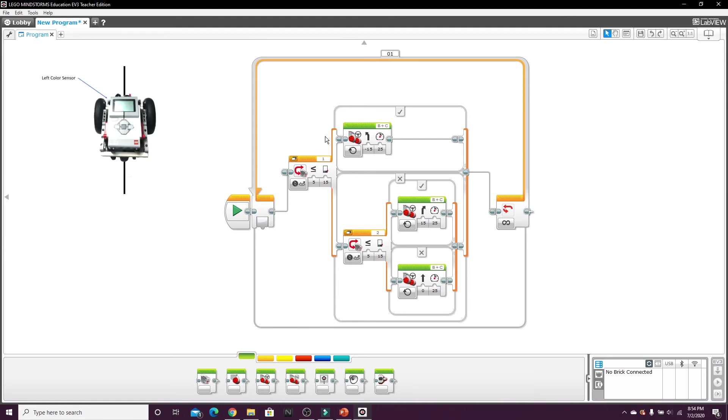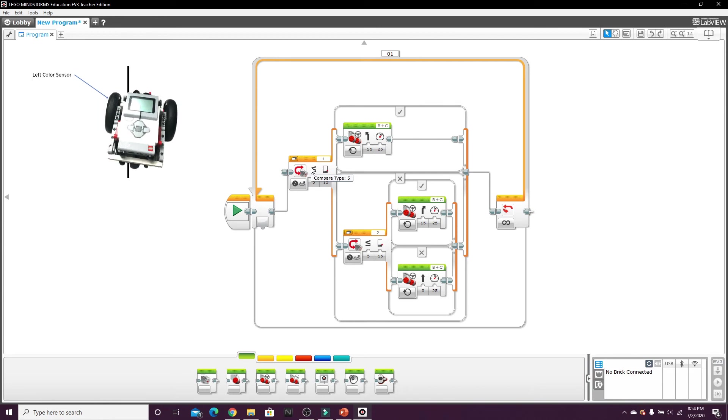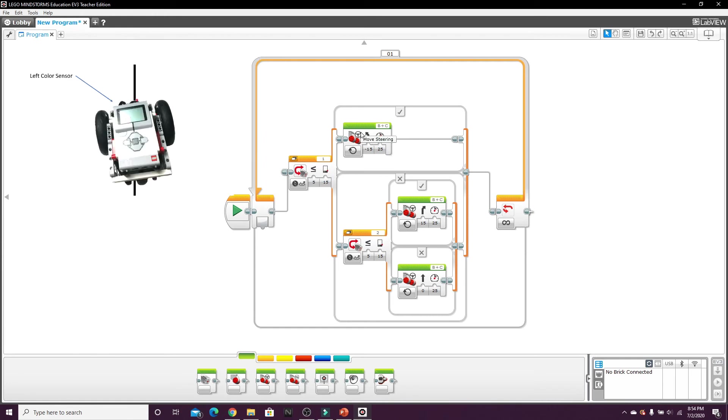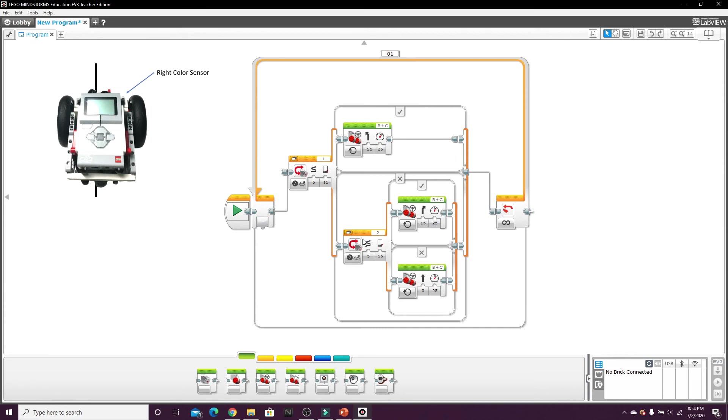So if the left color sensor sees the black line, which it shouldn't, then it knows it's gone too far right and then this is going to make it go left. And then if the second color sensor which is on the right sees the line, then it knows it has gone too far left and then it's going to turn right.